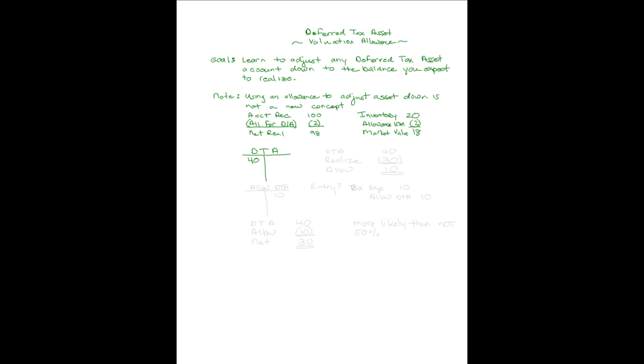And let's say further that you think that more likely than not you'll be around to realize only 30 of that, and that you'll probably, in all reality, be out of business before you ever recognize 40.